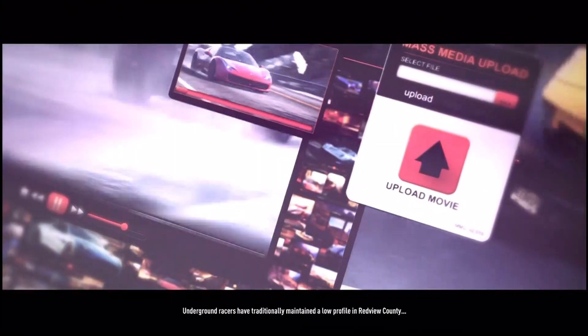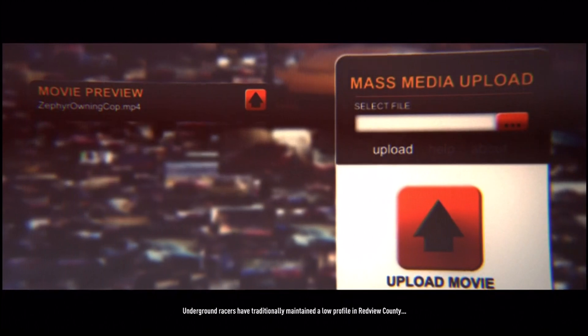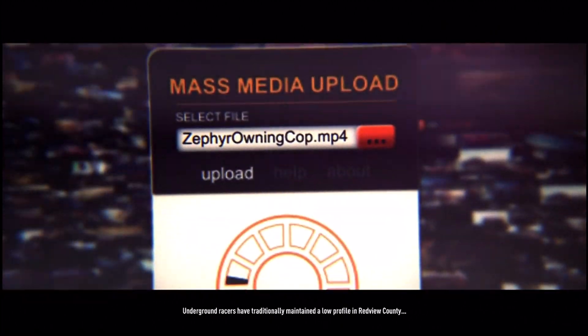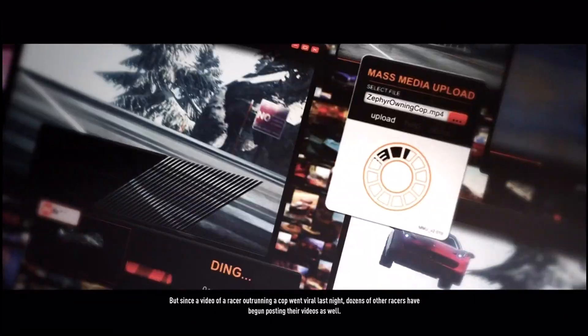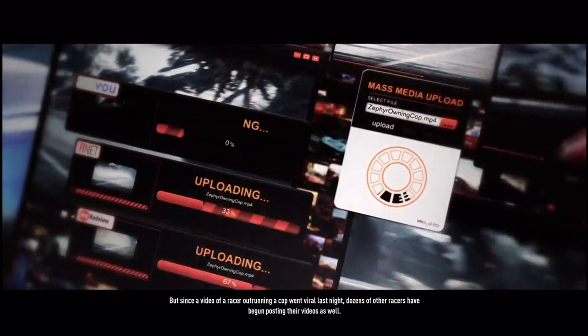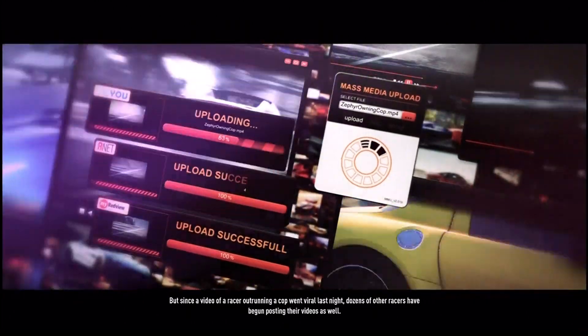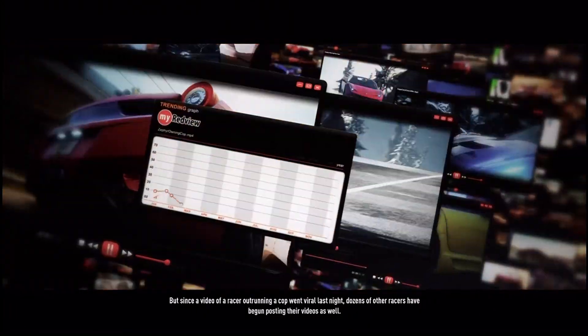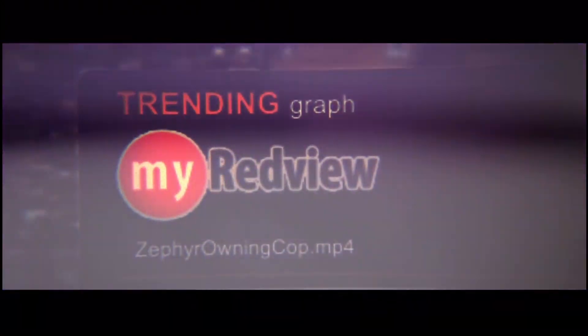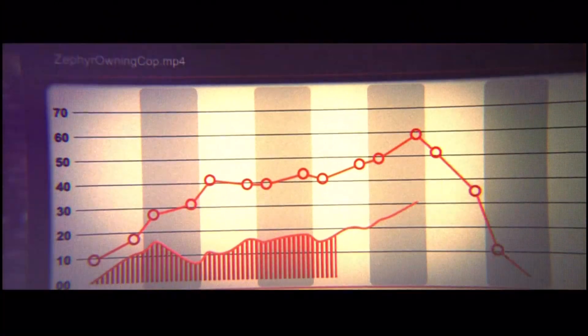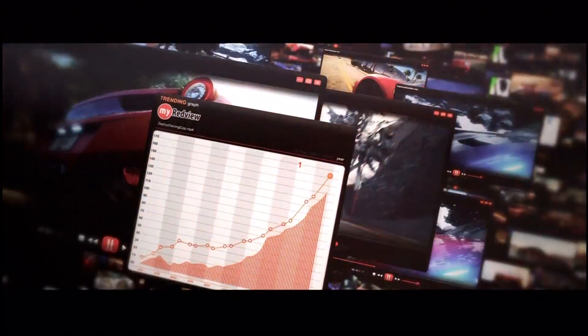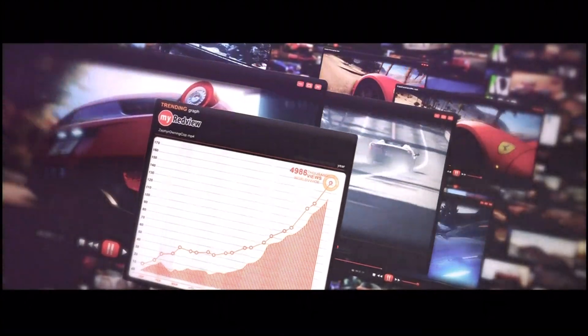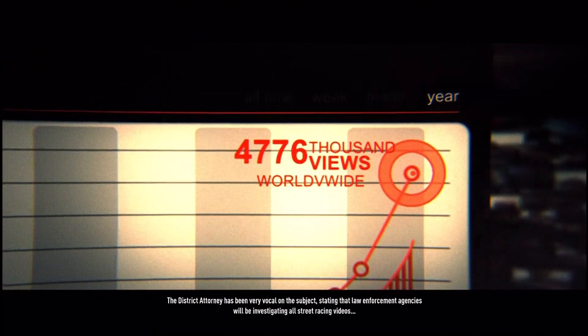Underground racers have traditionally maintained a low profile in Redview County, but since a video of a racer outrunning a cop went viral last night, dozens of other racers have begun posting their videos as well.